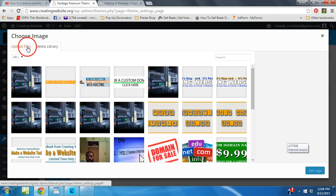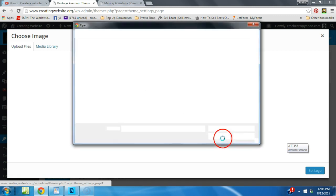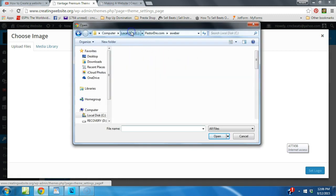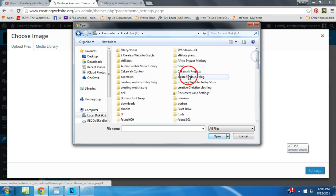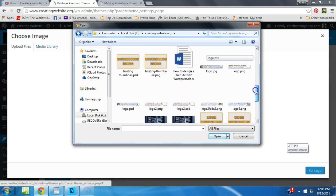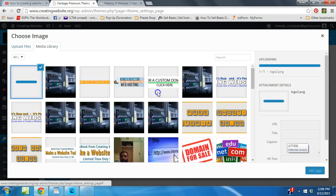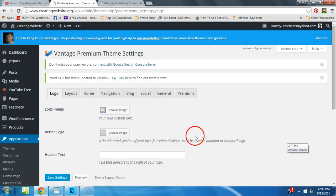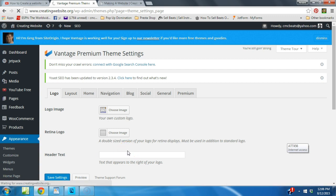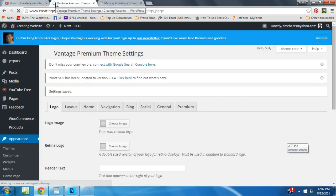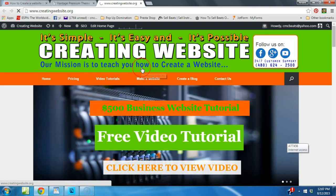See where it says 'Logo' - 'Logo Image' - we're going to click that. We're going to upload the image we just designed, so go to Upload Files > Select Files and navigate to the folder where you have your image. We saved it as 'logo2.png', so we're uploading the file now. This process uploads the file to your media library. Once it's uploaded, come down and click 'Set Logo,' then hit Save Settings.